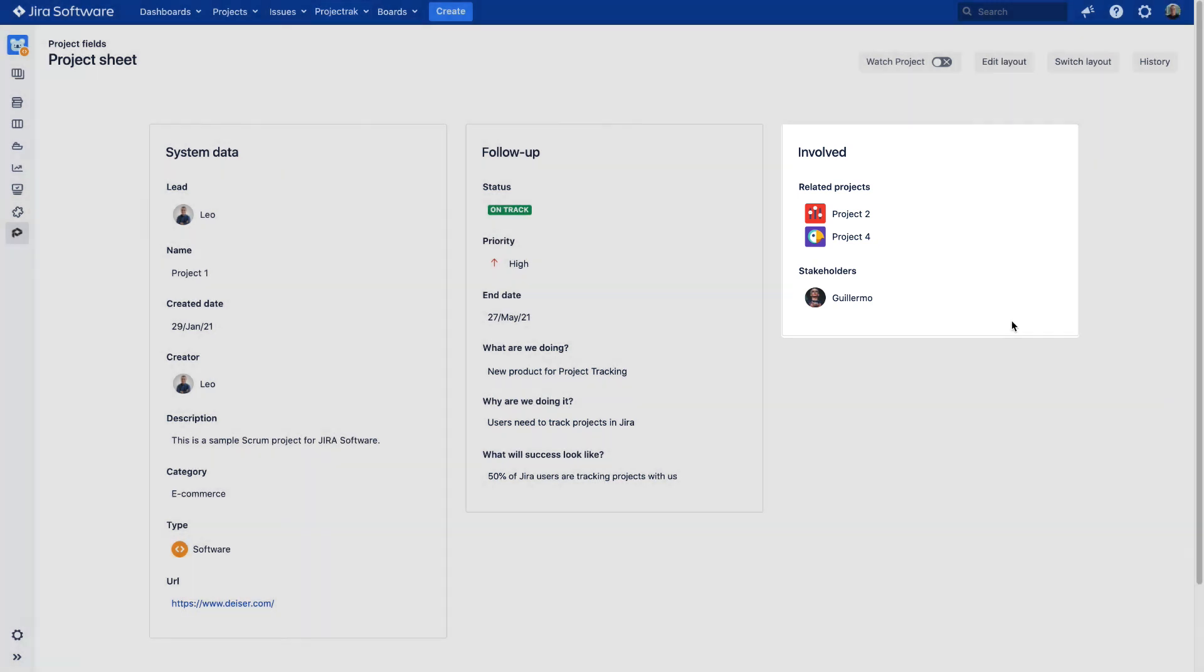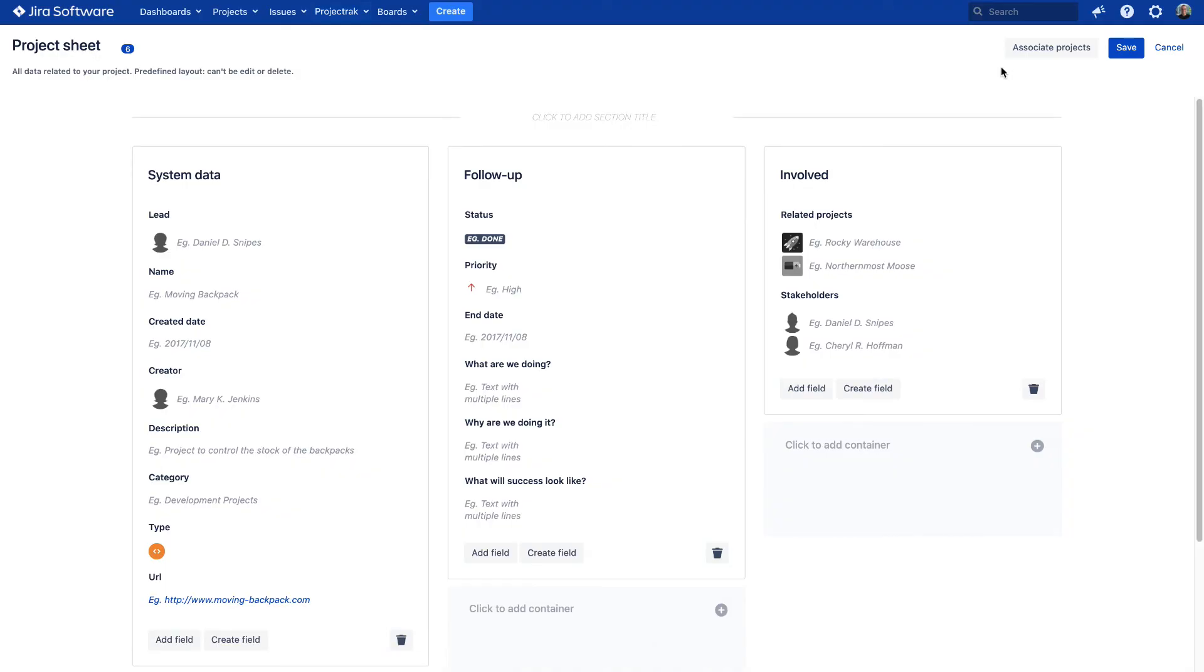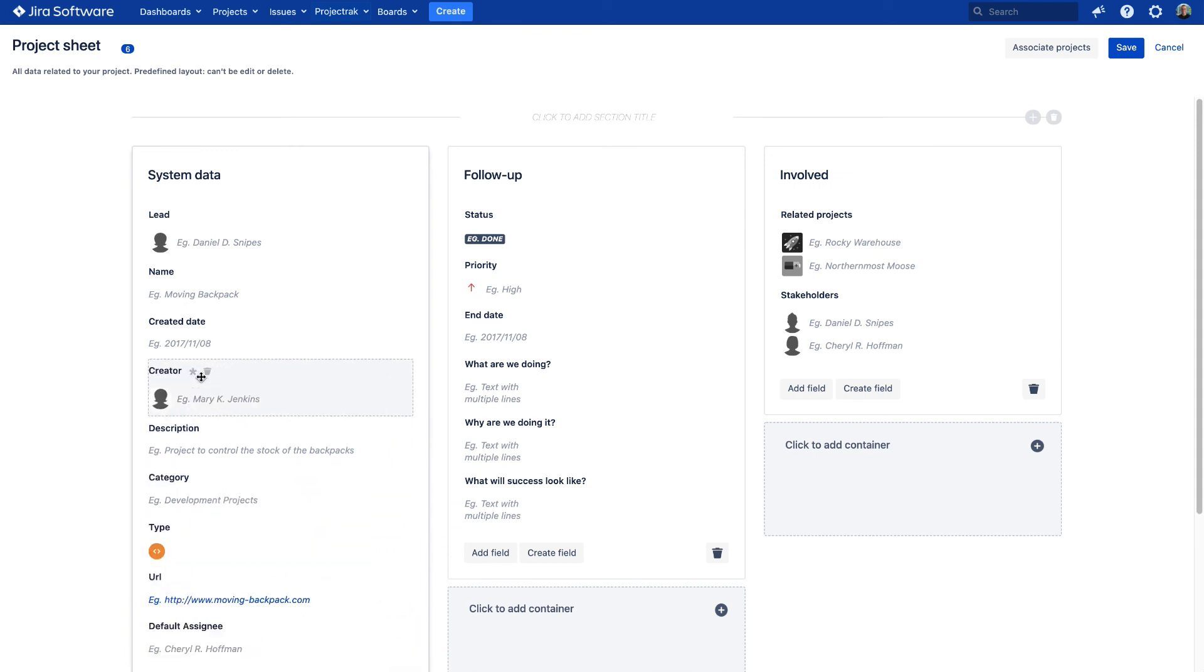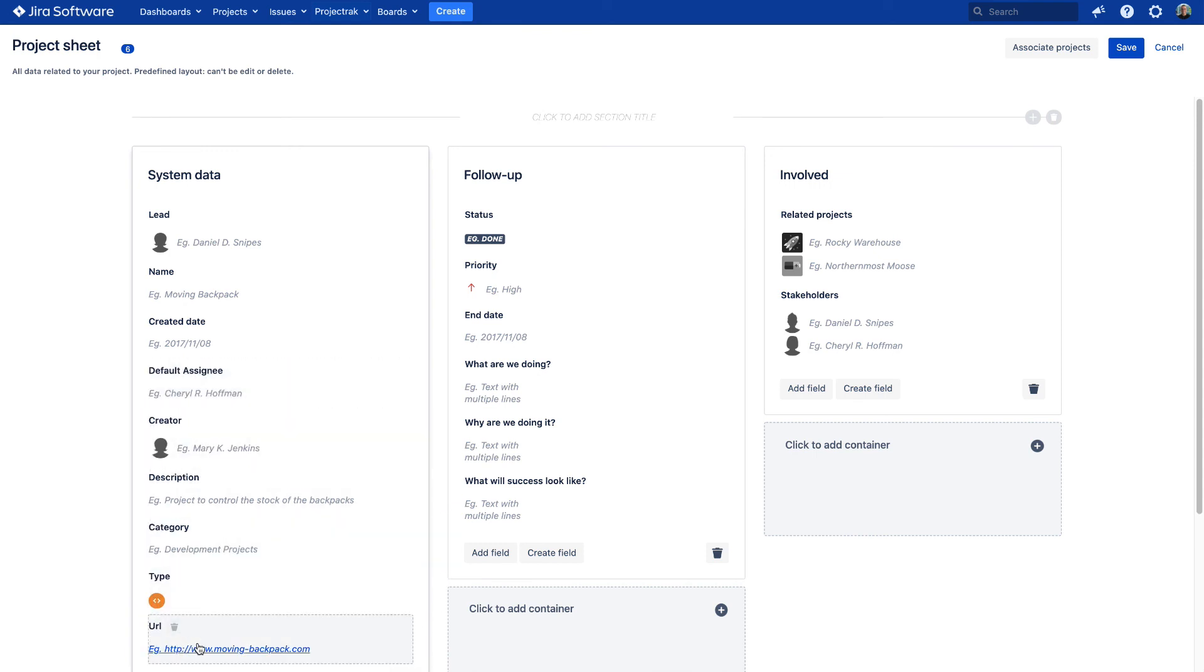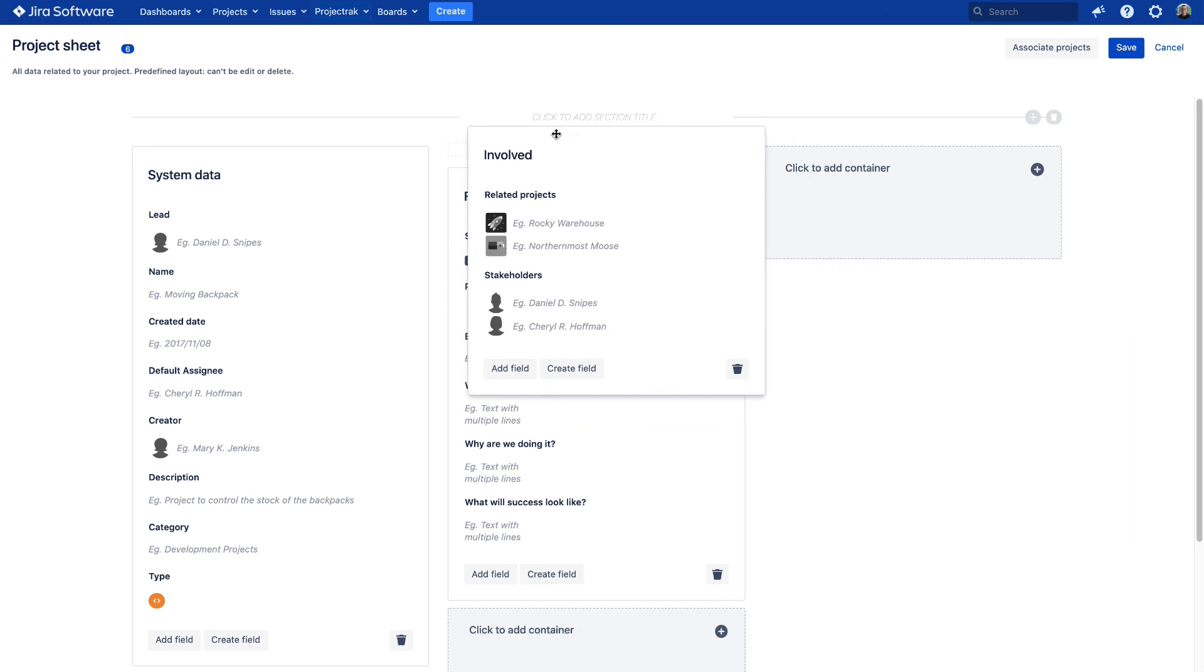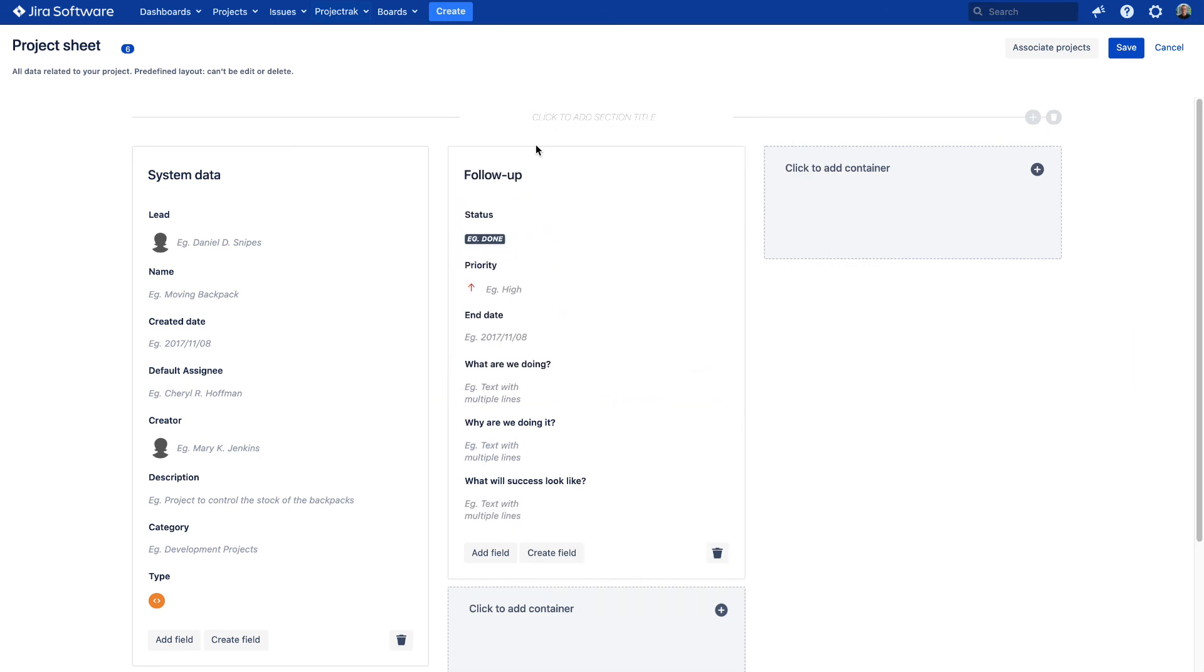In any case, if you need to change or edit this information, do it right from the Edit Layout button. It will be possible to add more project fields, change the current ones, or even rename the layout. The customization options will depend on your needs.